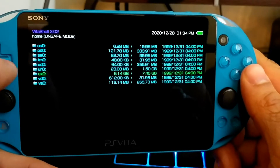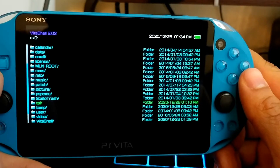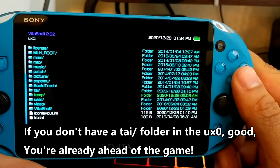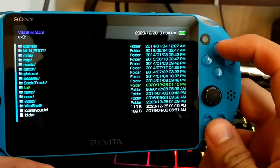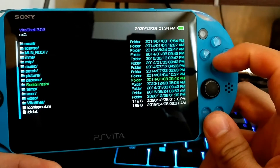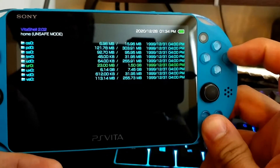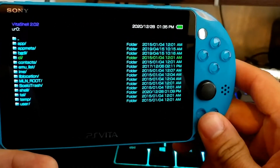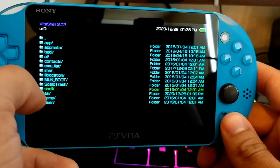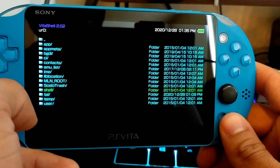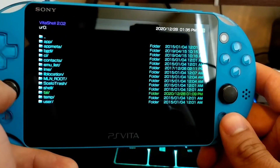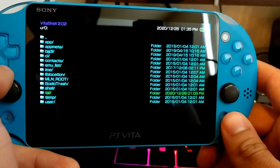Now we're going to go back and go into the UX0. As soon as we go into UX0 you're going to see another tai folder. That tai folder is not supposed to be in there — it was created for the purpose of your PS Vita initially getting hacked. So we're going to go ahead and go to UX0, press triangle, and delete that tai folder. You should only have one tai folder on your PS Vita and that tai folder should always be in your UR0. The UR0 will actually retain everything. If you have two tai folders in UR0 and UX0, they're going to conflict with each other and some or all of your plugins won't work correctly.